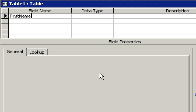Now notice a couple things. First of all, I did not use a space between first and name. I will explain fully why I do this in one of our future classes.